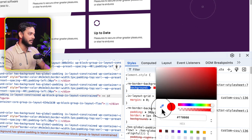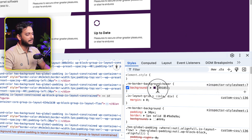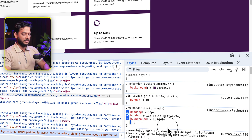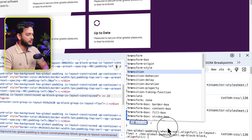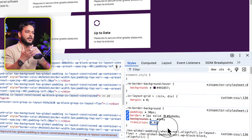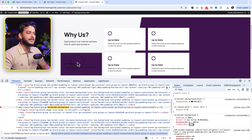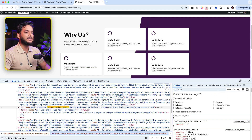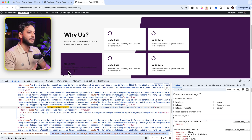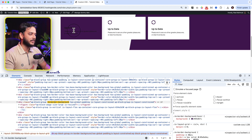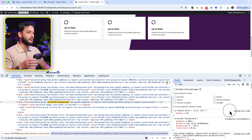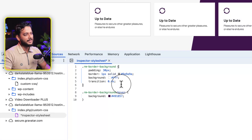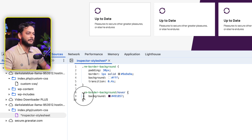Let's set the hover background to red or a custom color. On the default rule 'rm-border-background', I'm also going to add 'transition: 0.4s' for a smooth transition effect. Now the hover is activated - I'll disable the hover toggle and move my cursor over the element, and you can see the smooth transition. I hope you understand how the hover color works - you can also change the text color on hover.